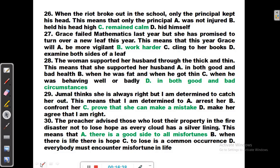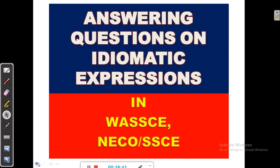So that's exactly how it has been in today's video. We have been looking at answering questions on idiomatic expressions in the West African Senior School Certificate Examinations and the National Examinations Council Senior School Certificate Examination. I hope you learned something from today's video. If you enjoyed the video, kindly subscribe to the channel and click on the bell icon so you will have access to all videos we regularly upload. Thank you for watching and see you in the next video — bye-bye for now.